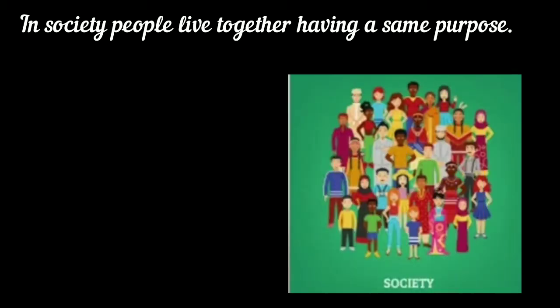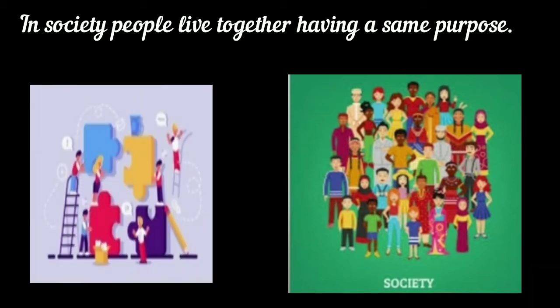In the previous lesson, we have seen the society — why did man create a society and what is society. So in society, people live together having the same purpose or a goal. That goal can be for security, or we can live together for development, progress, anything.